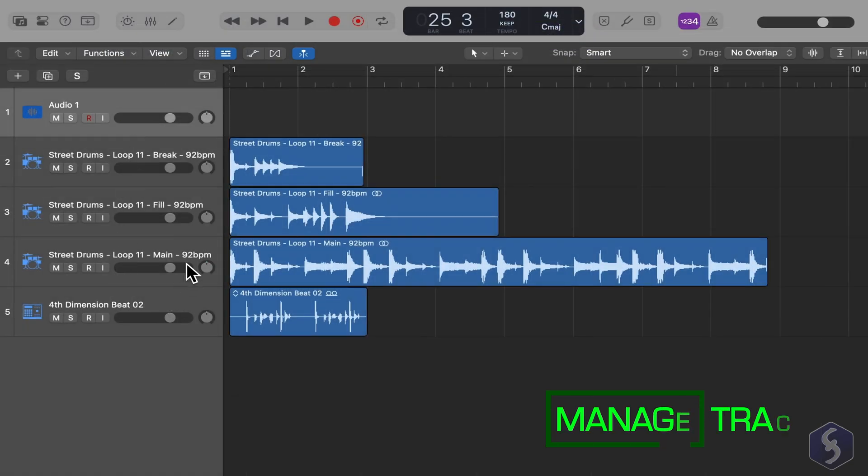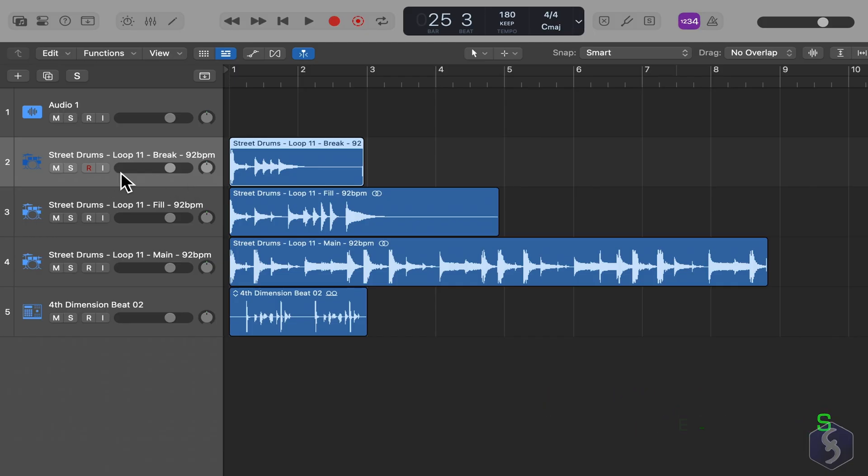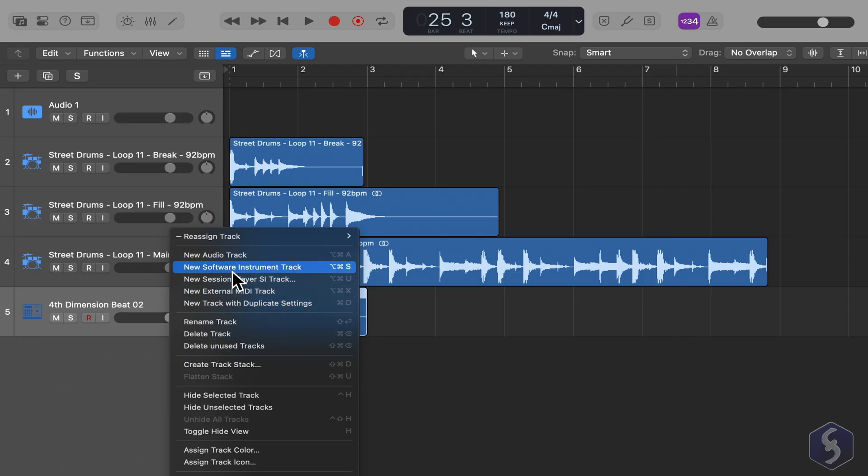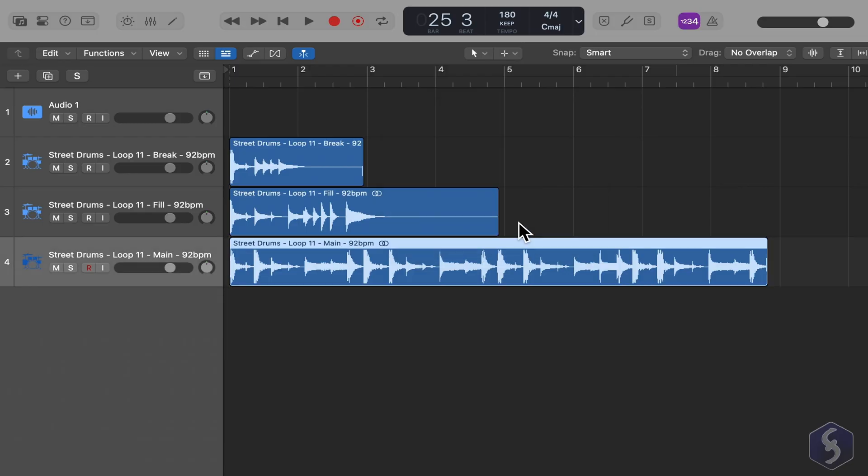On the left, you can find all the options to manage each track and all the regions inside it. You can right-click to rename, delete a track, or create new ones. When deleting a track, all of its regions will be removed as well.